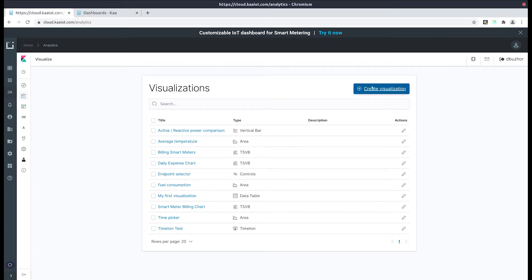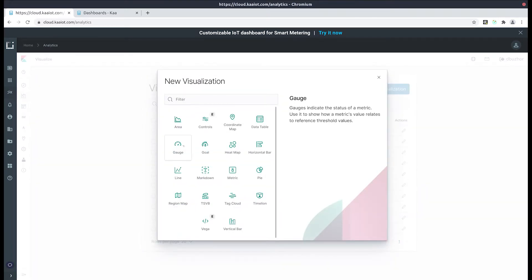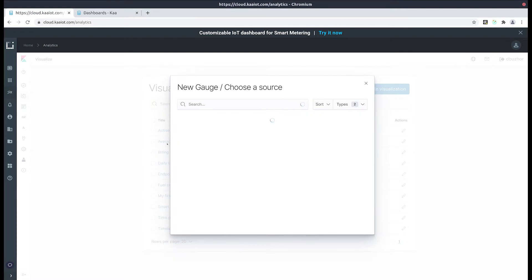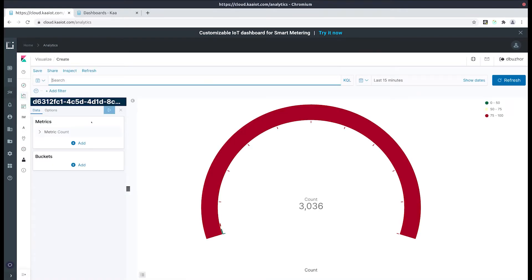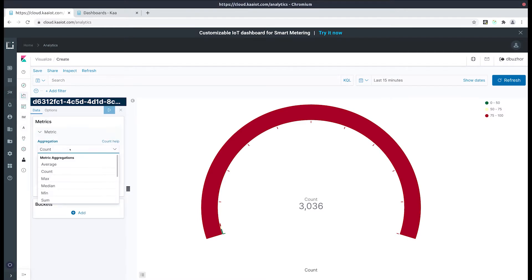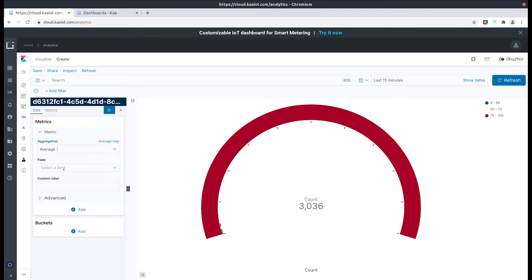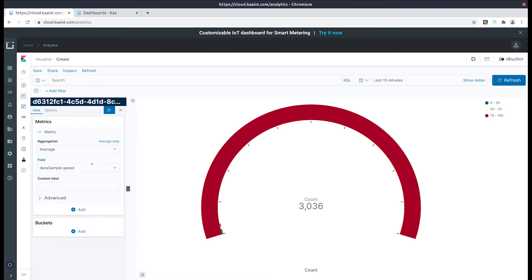Let's start out by clicking the create visualization button, then gauge, and then the source. Now let's begin by selecting the metric count. For this demonstration let's calculate the average speed of our source by selecting the sample speed option and then applying the changes.